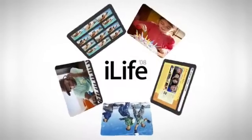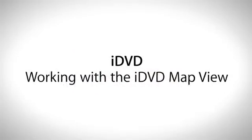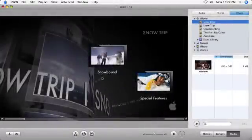As your DVD project grows, iDVD's Map View provides a simple way to keep track of all your menus, movies, and slideshows.